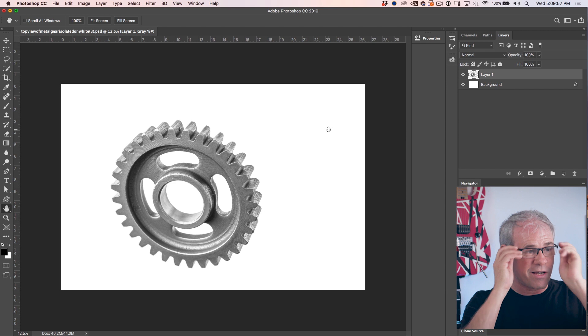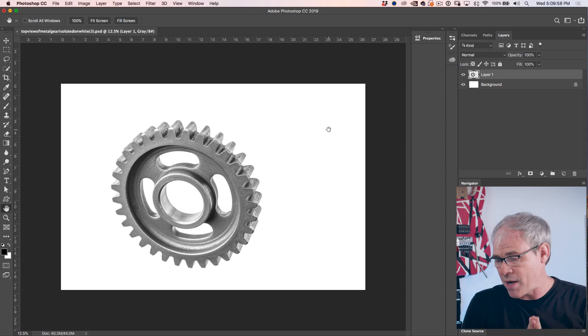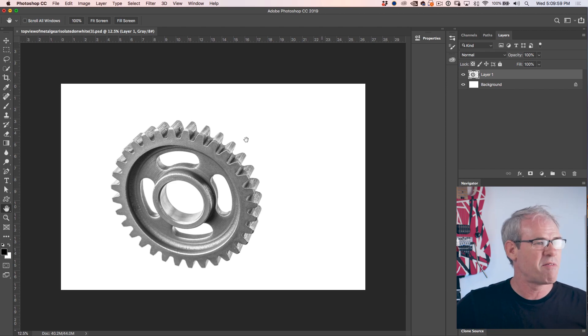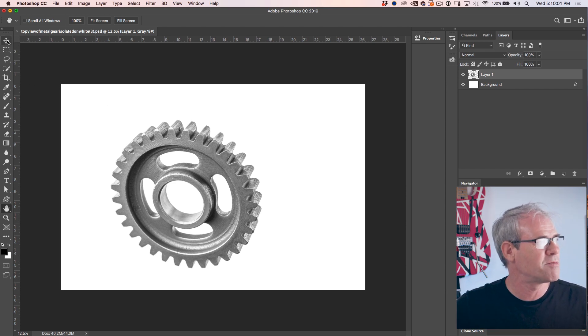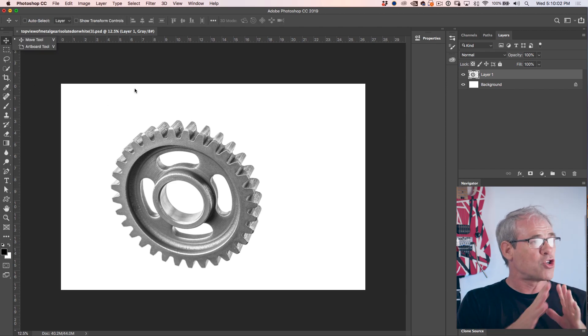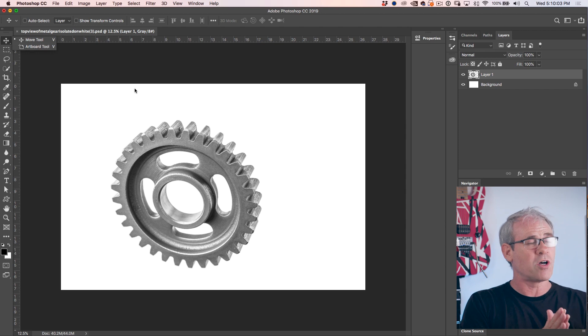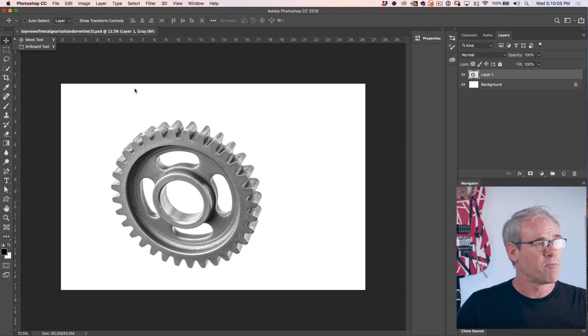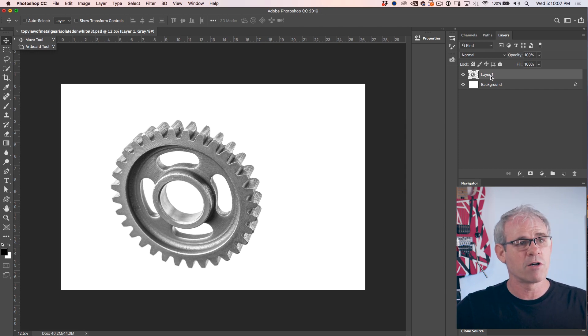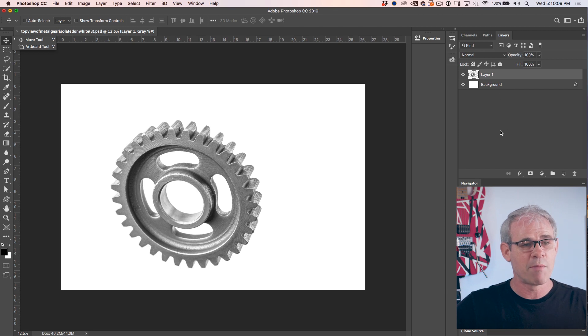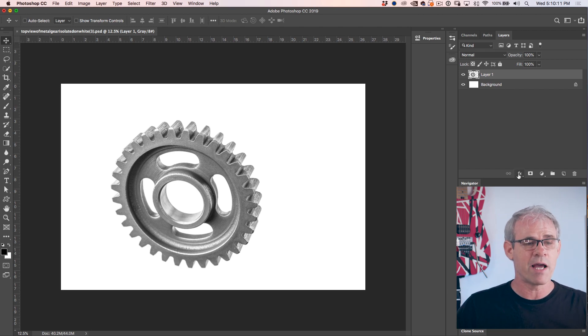I'm just going to use this gear against a white background. I'm going to keep it very simple as far as the subject matter, so we can focus on the actual steps. So the first thing we're going to do is go under the layers panel and click on effects and create a new layer style.